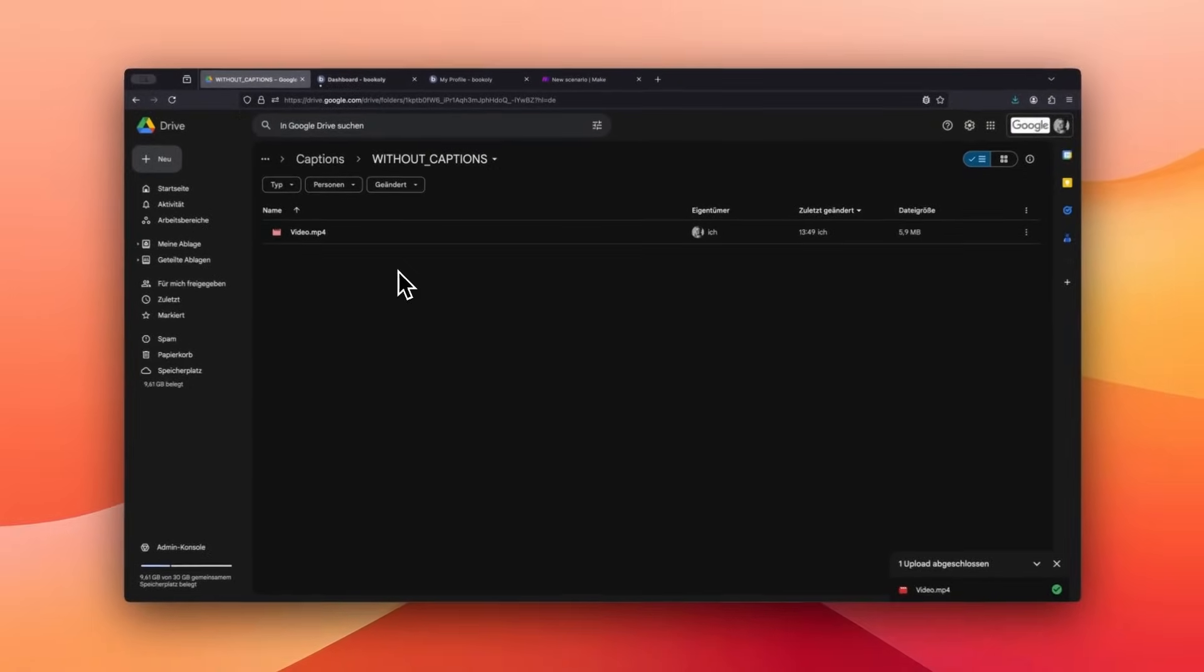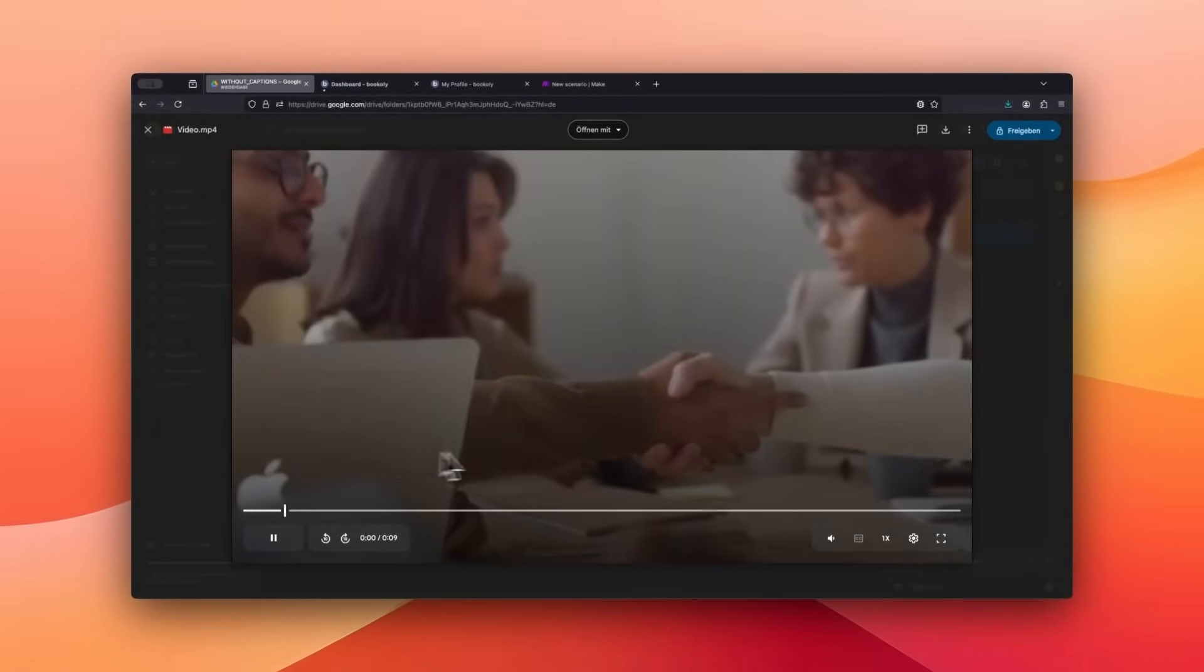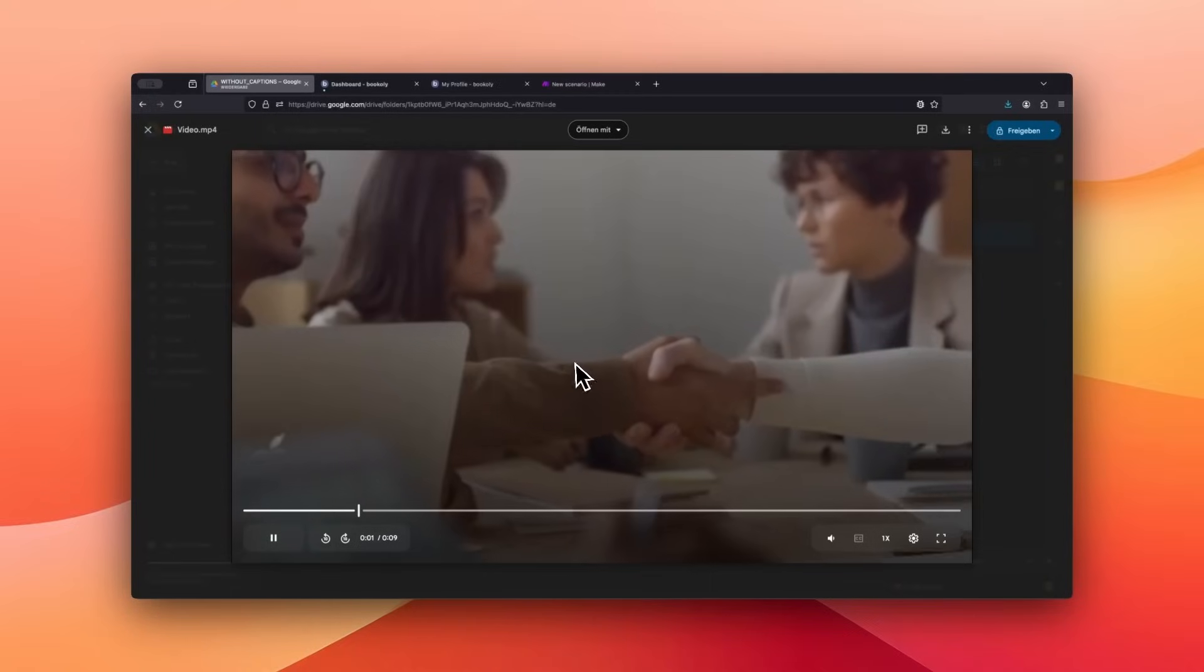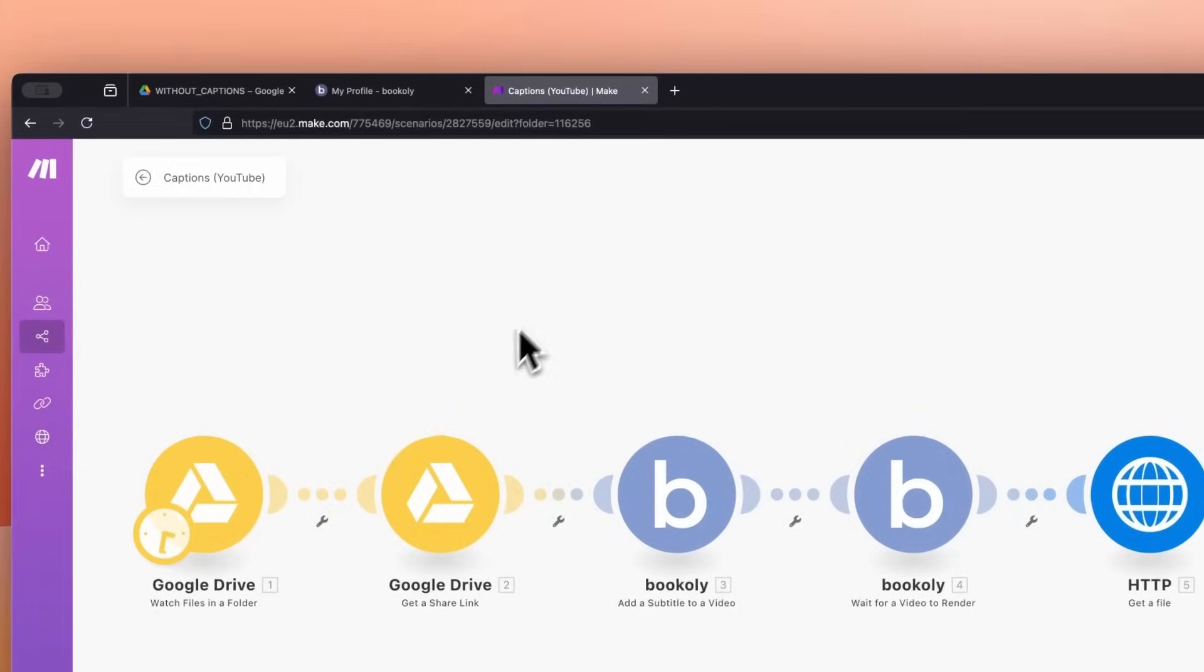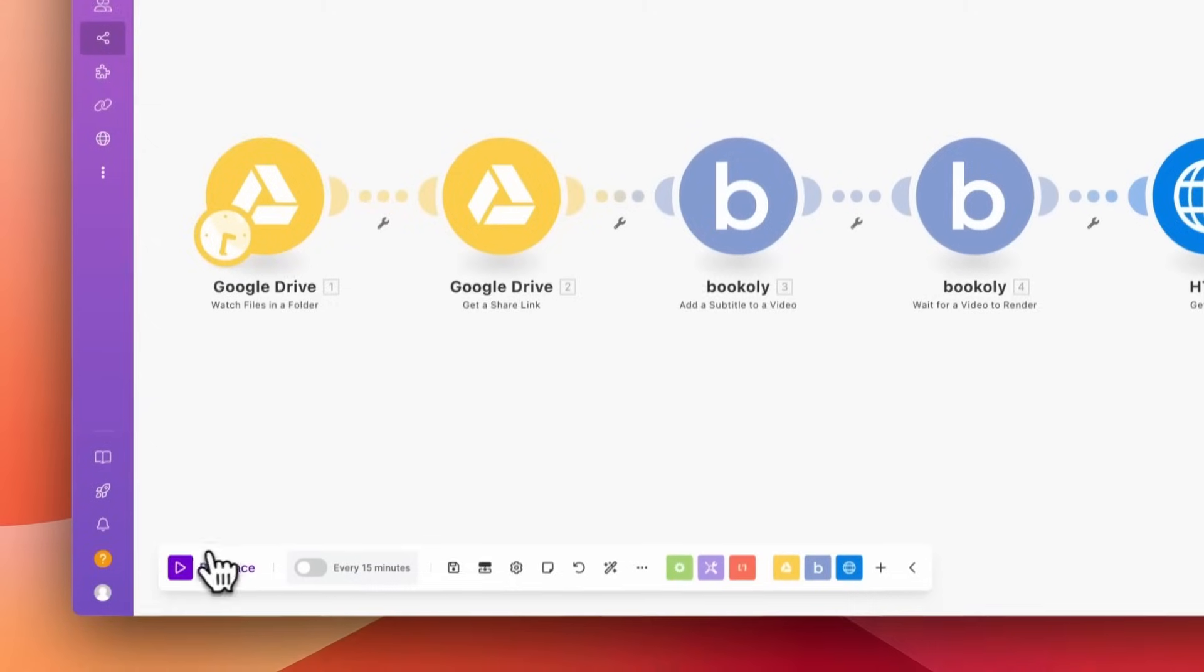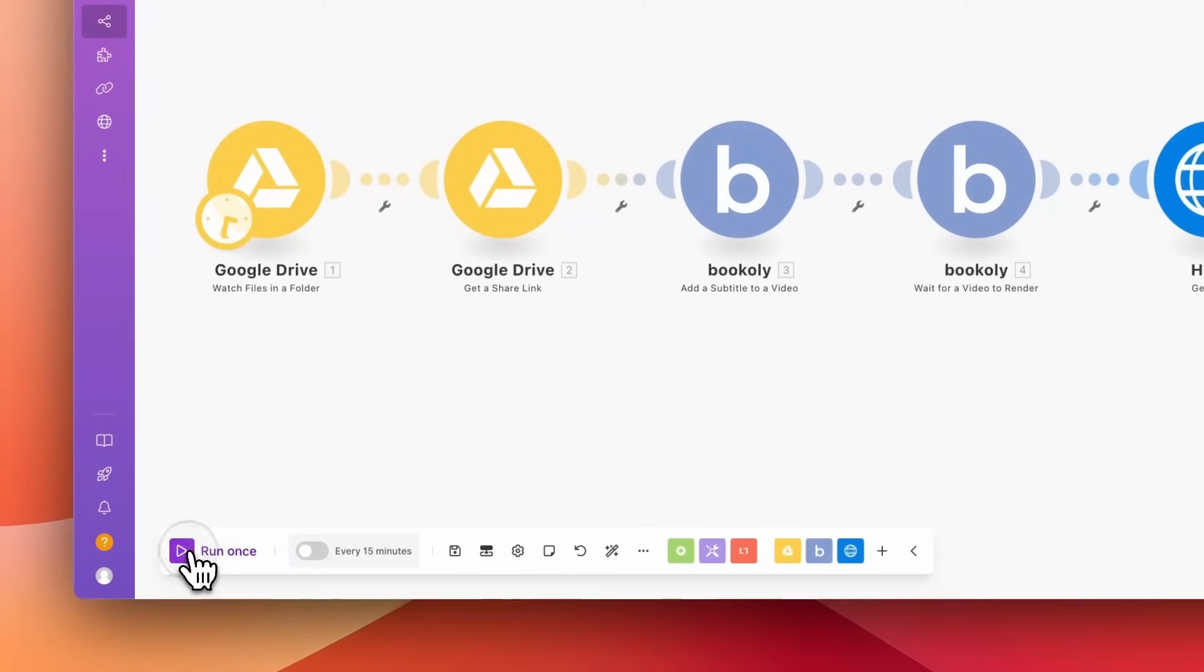As you can see, this video has no subtitles. To test the automation, switch back to Make.com and click Run Once.